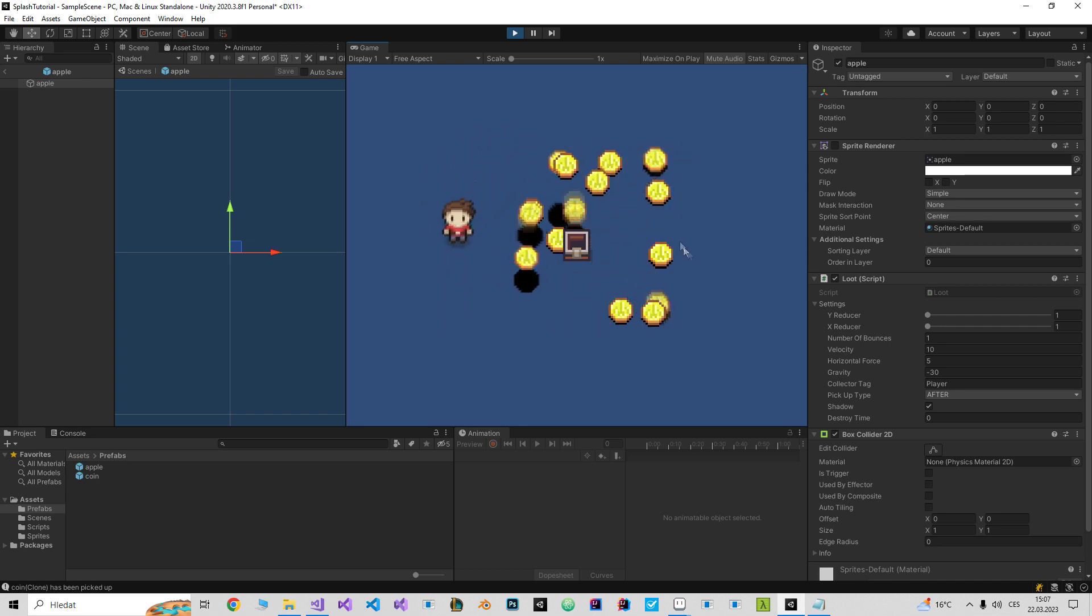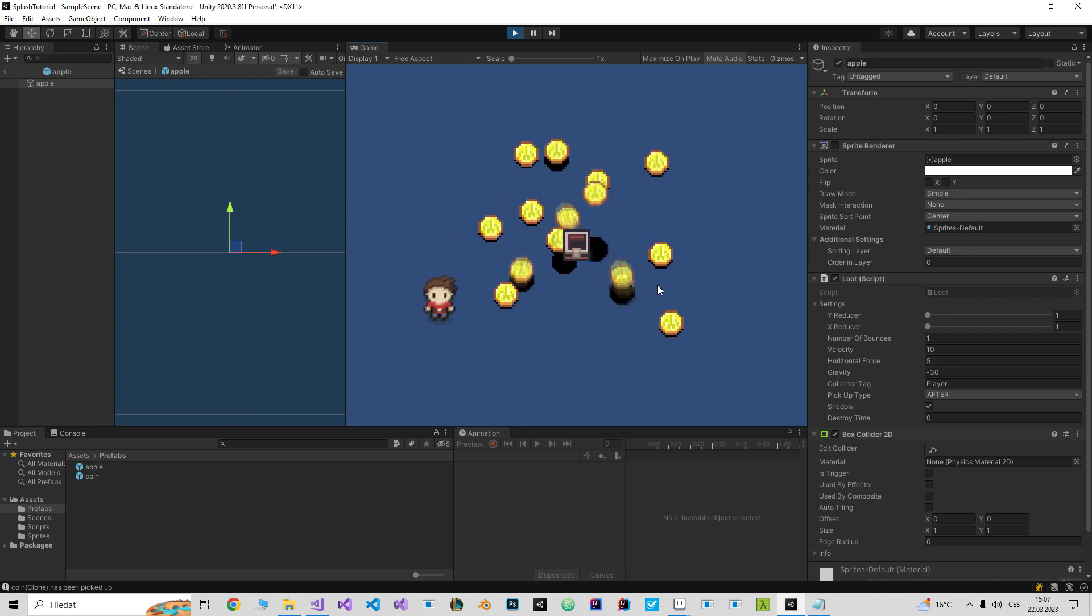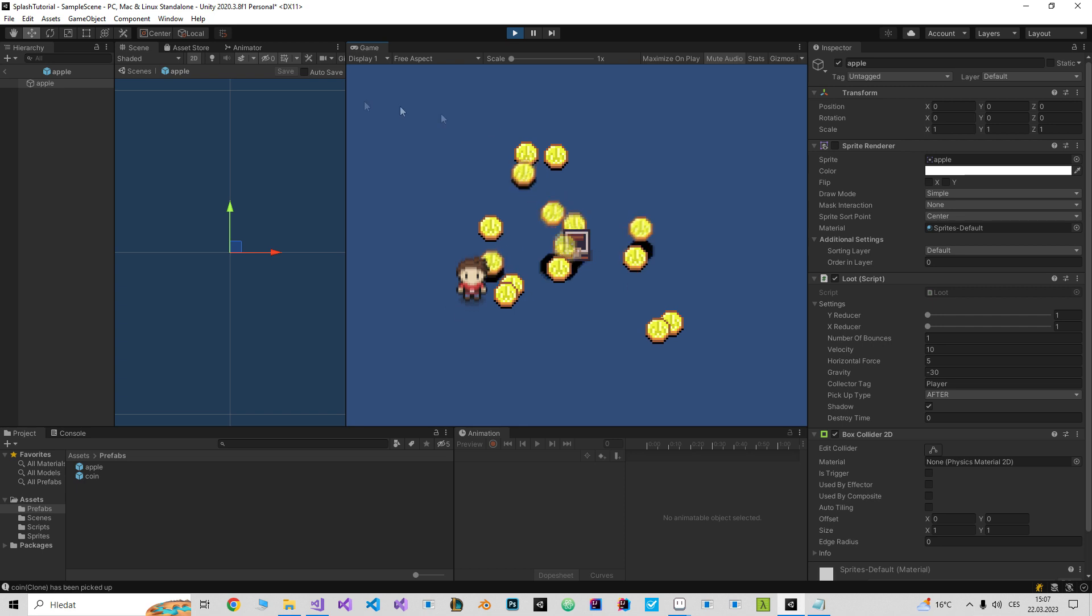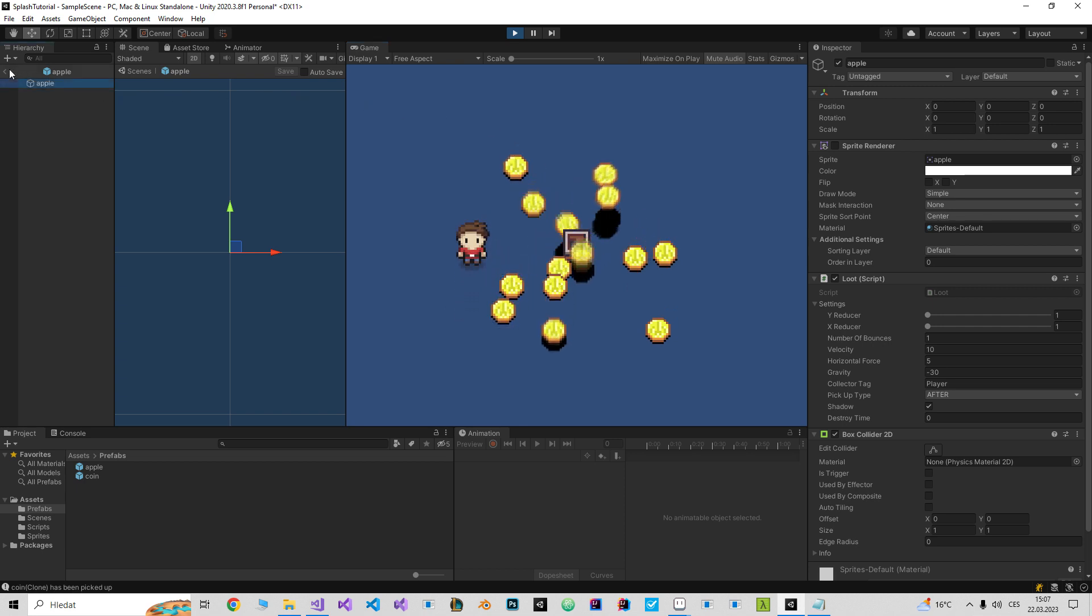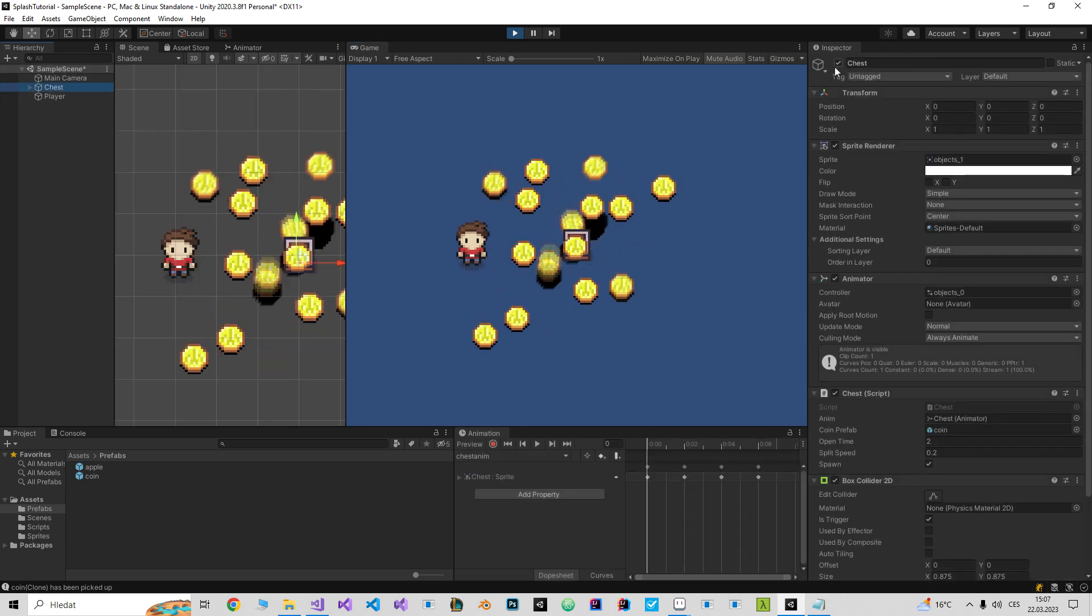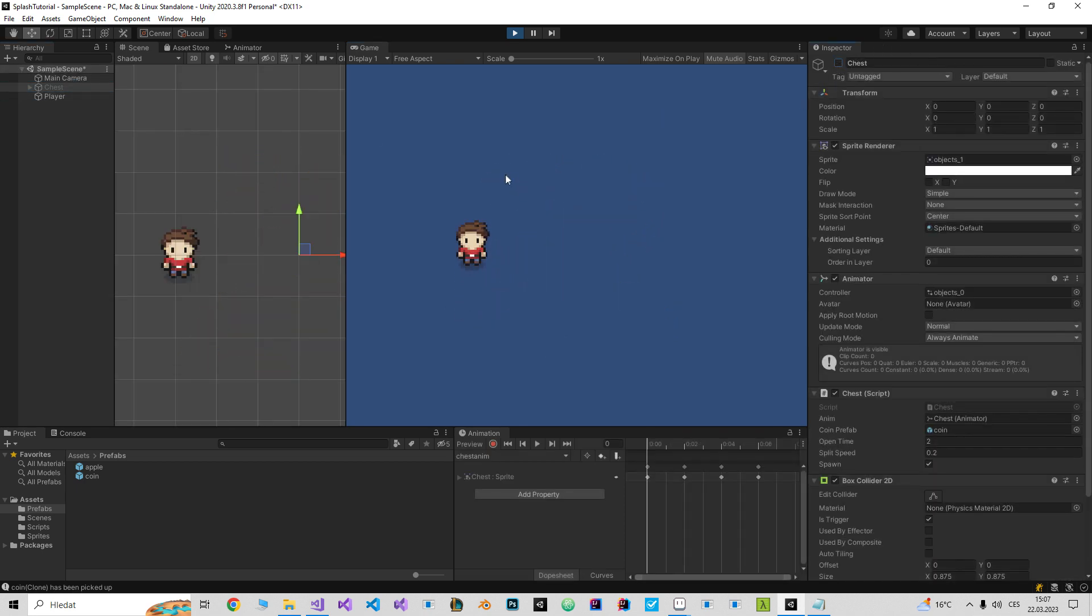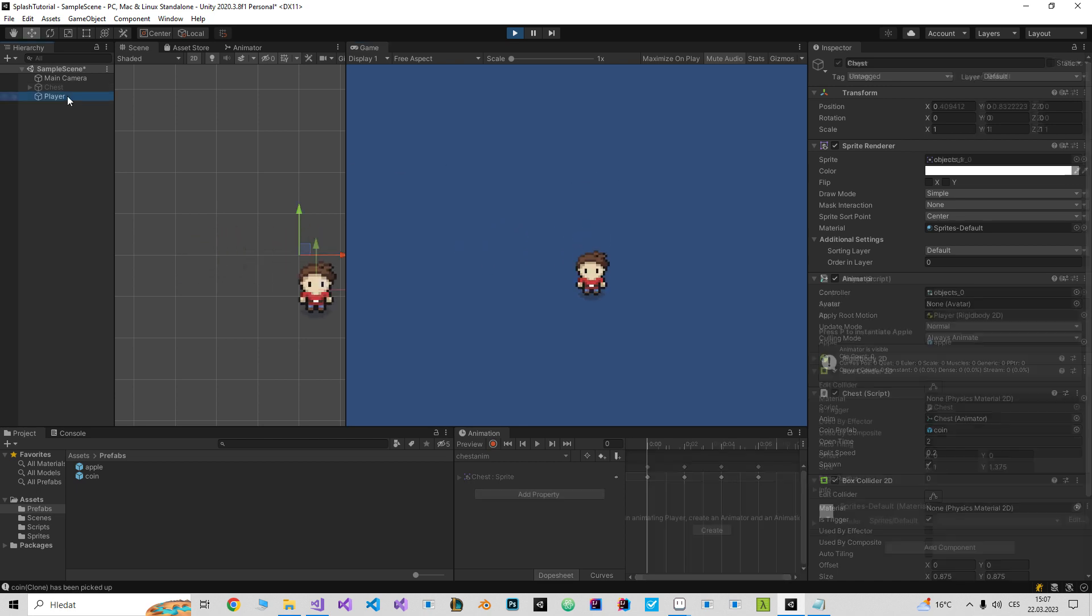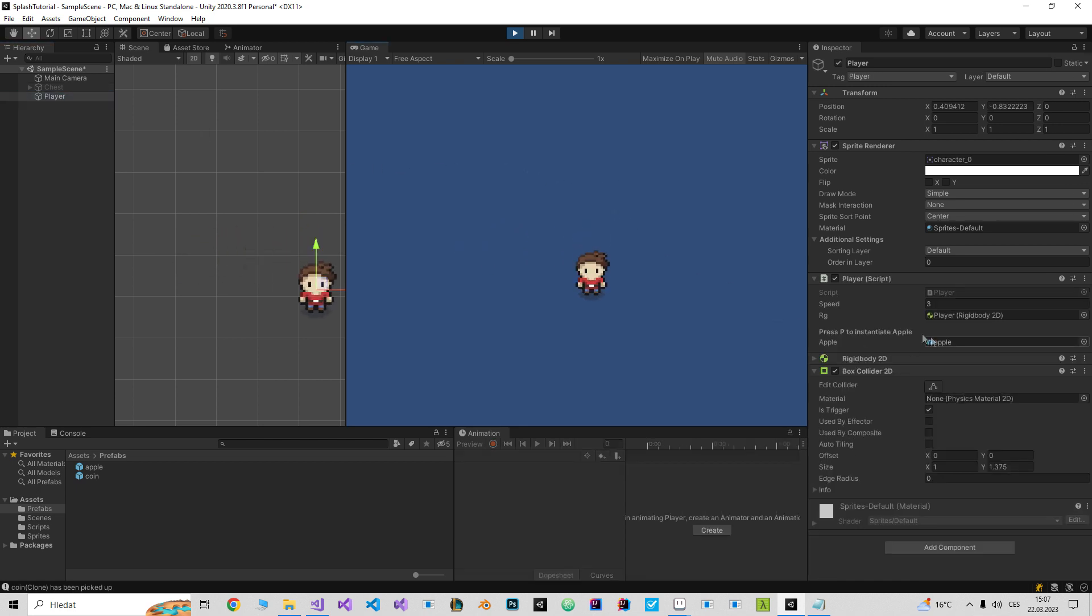Let me first explain how it works. I'm gonna disable the chest, and as you can see on the player left, he can instantiate an apple if I press P.